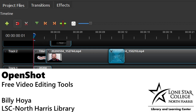OpenShot Video Editor is a free, open source video editing software. It has a setup very similar to Adobe Premiere or iMovie. This is actually a companion to a guide we did showing you how to use OpenShot — if you'd rather read something, the link to the guide is in the description.